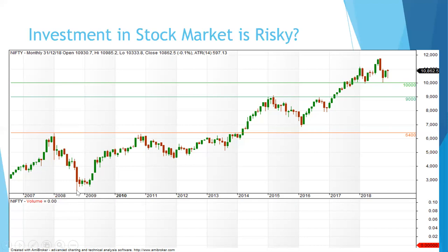If you had invested in the stock market for the long period — say you forgot about it for 10 years — the value went from 3,000 to 12,000. That means it increased four times.